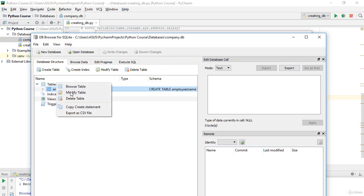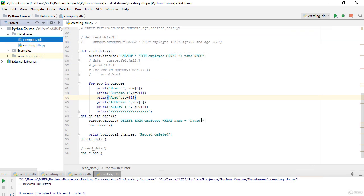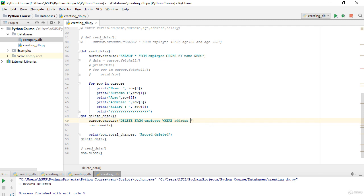Let's look at our database and decide which records to delete using a WHERE clause. For example, we can fire the employees from Los Angeles — that would be Kate and George. To do this, I'll change the WHERE clause to: WHERE address is equal to 'Los Angeles'. That means we will delete two records.